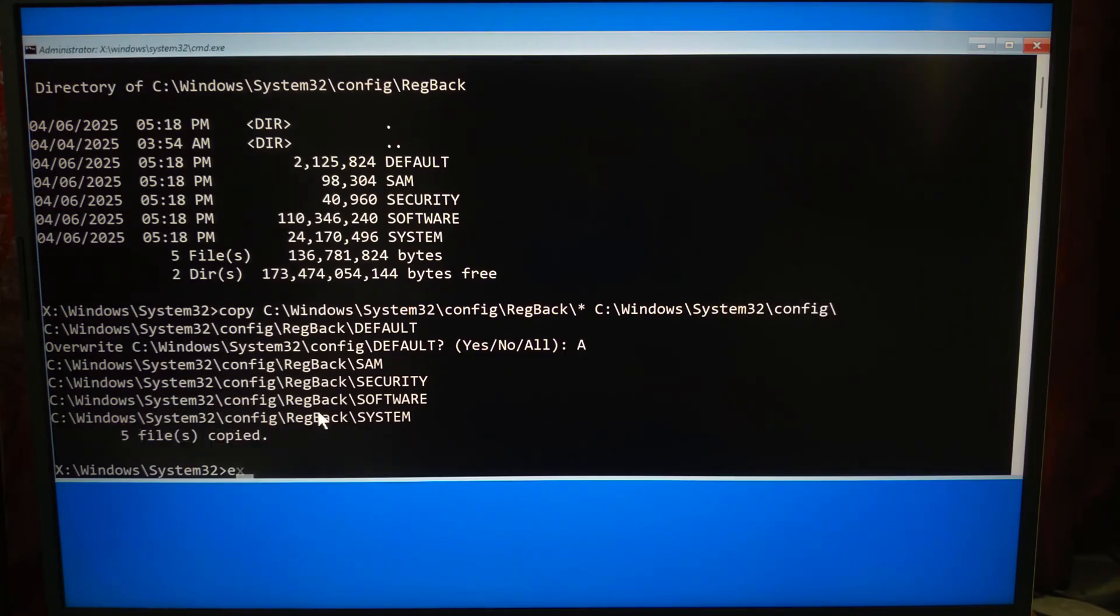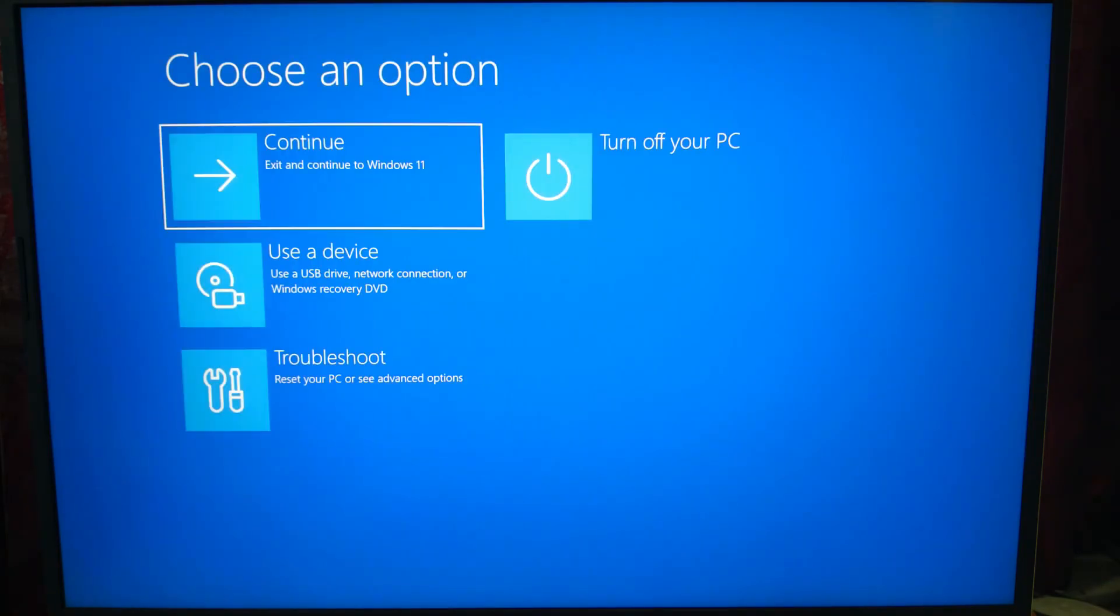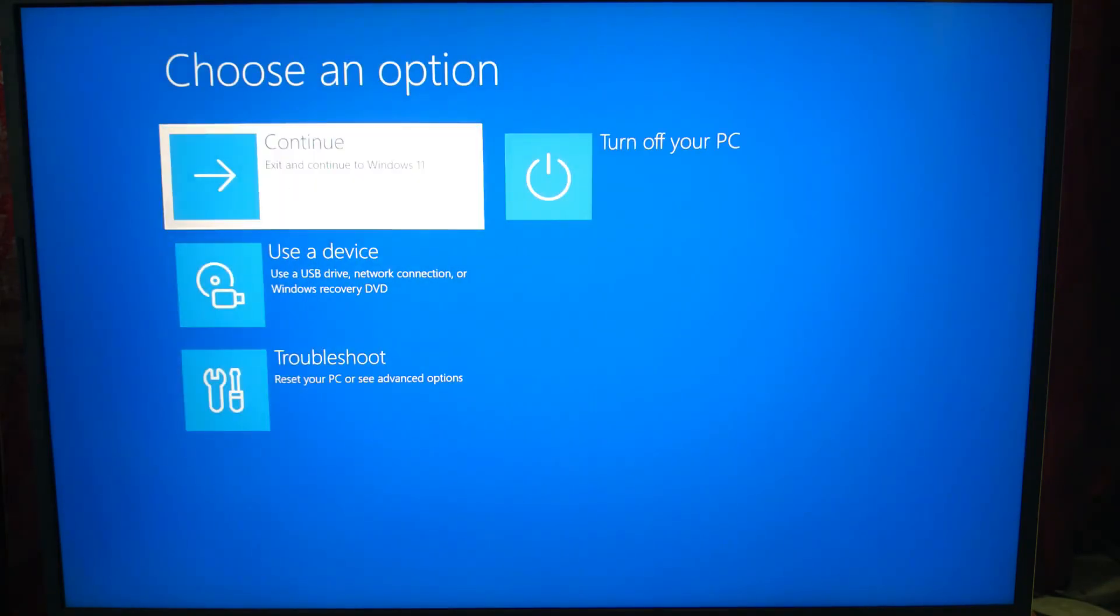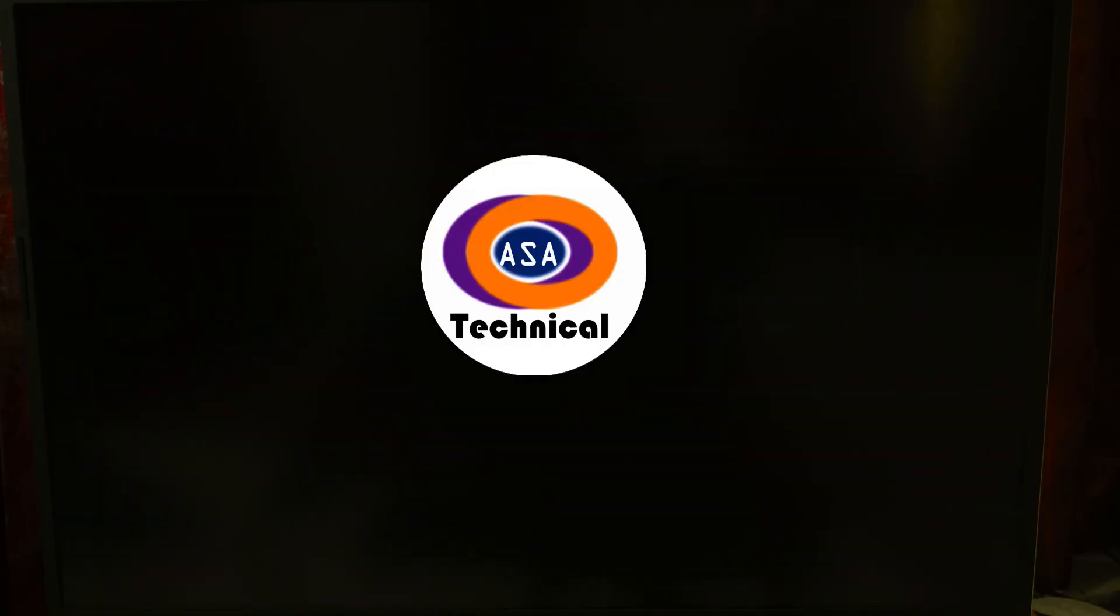It will ask if you want to override the existing files. Type A for all and hit Enter. Now type exit and hit Enter to close the command prompt. Now restart your PC. If the issue was caused by a corrupted registry, your system should boot up like nothing ever happened.